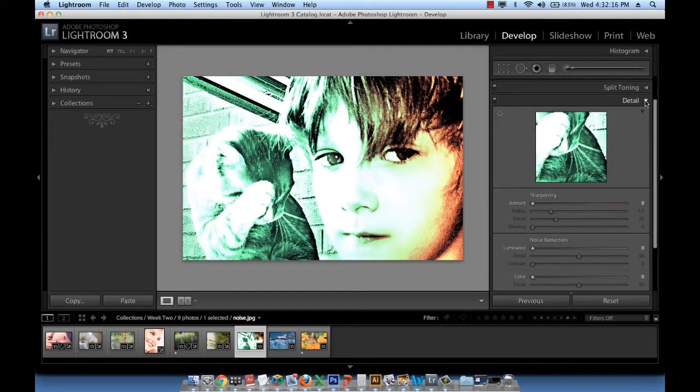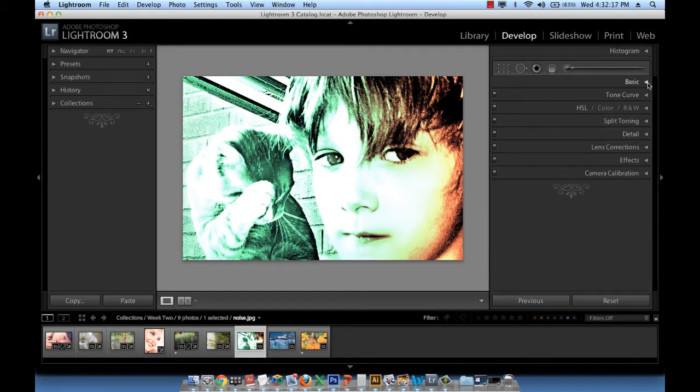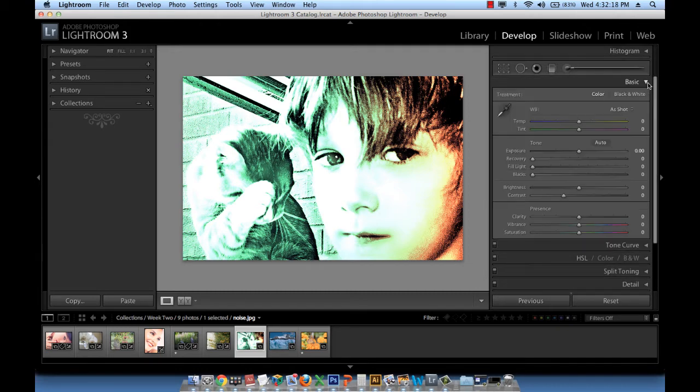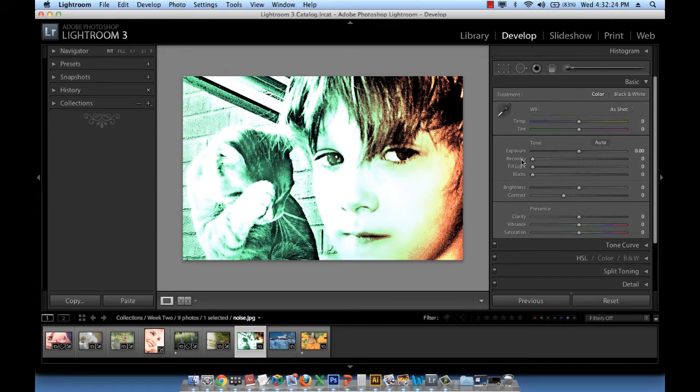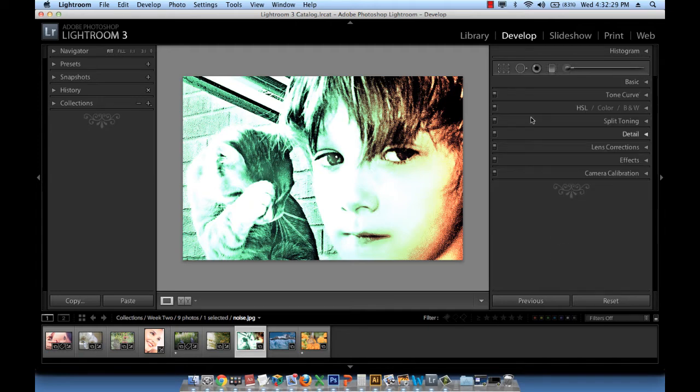We're not working in the basic panel anymore because the basic panel allows us to make enhancement changes related to exposure, contrast, brightness, saturation, vibrance and so forth. If we want to work with noise reduction, we have to go to the detail panel.